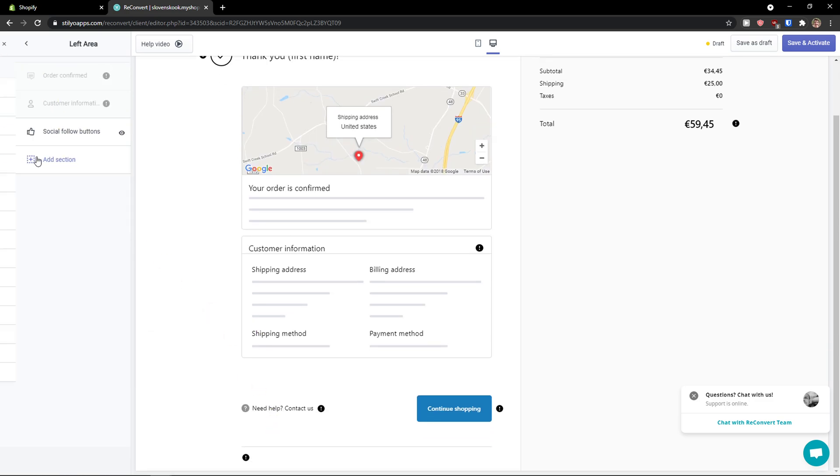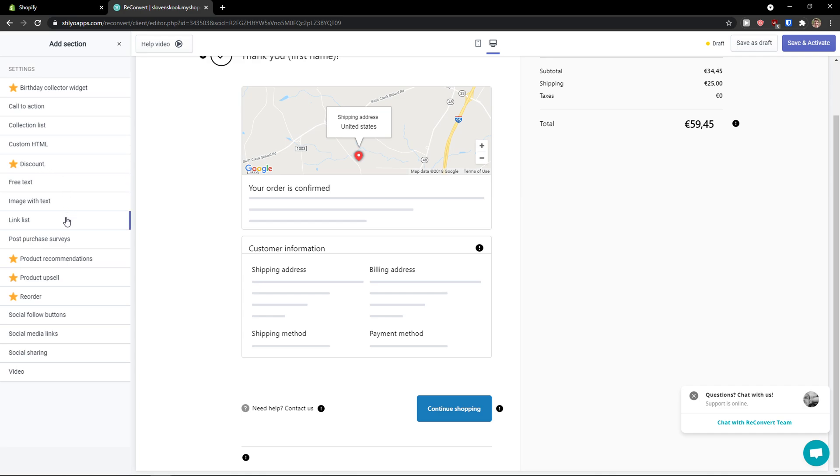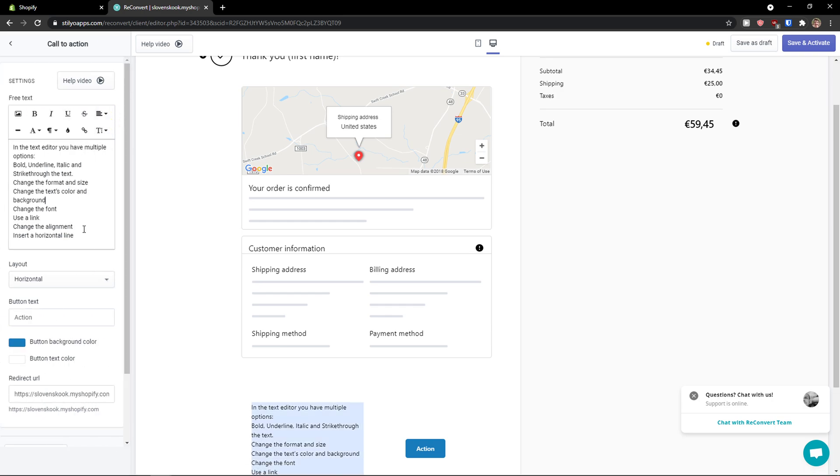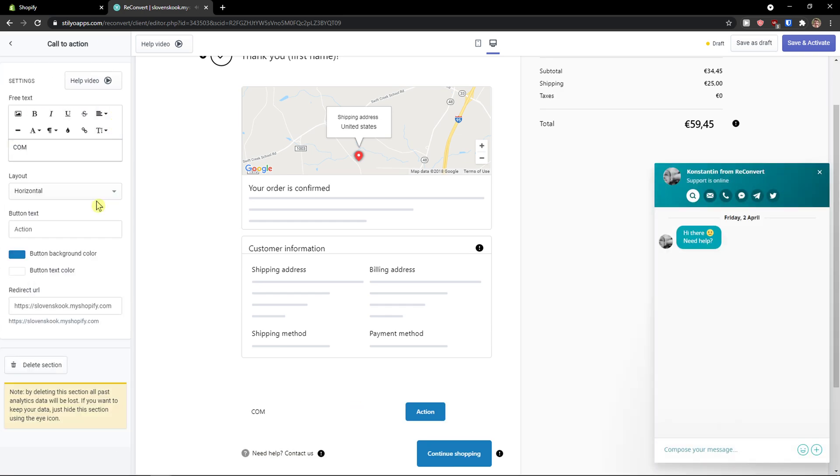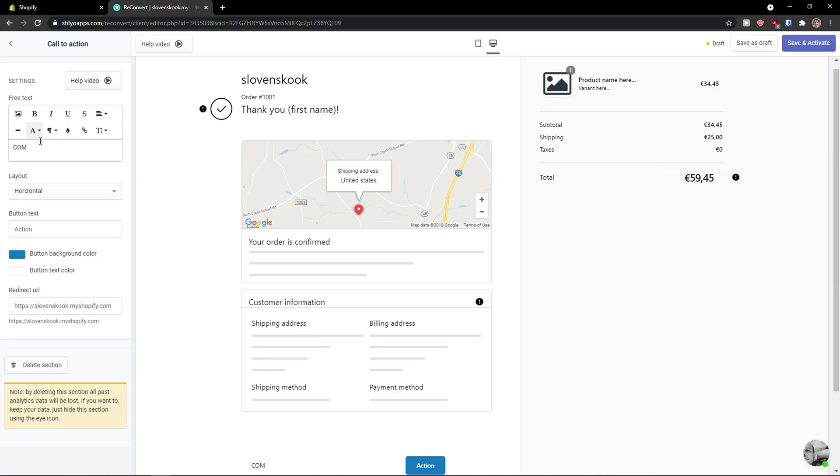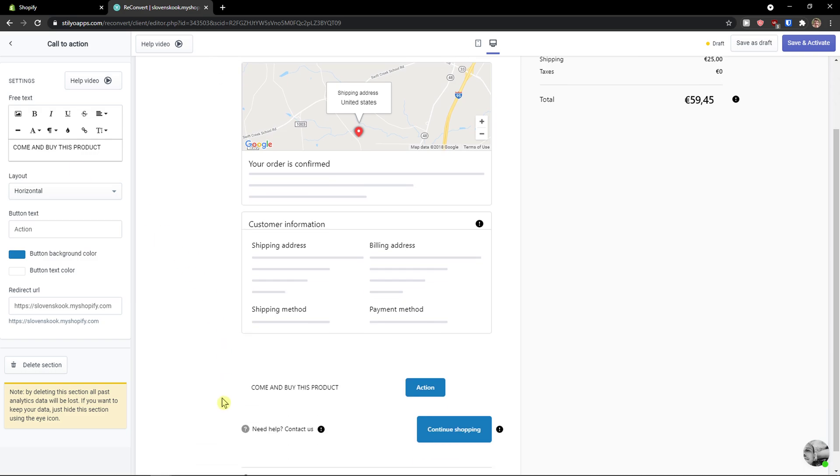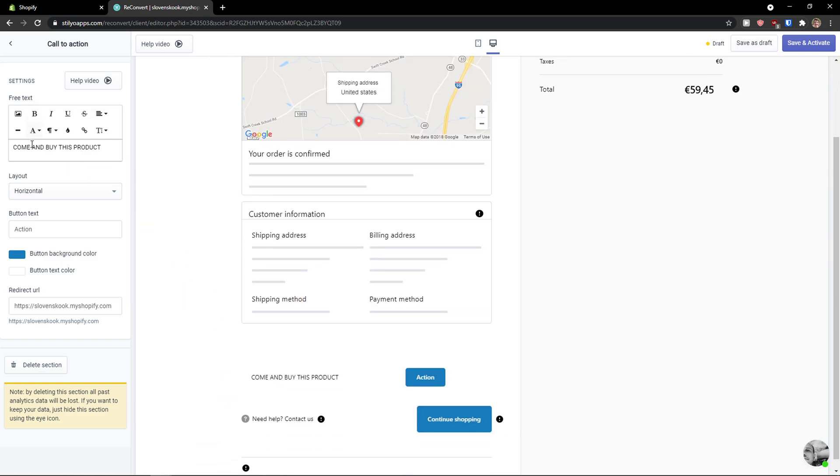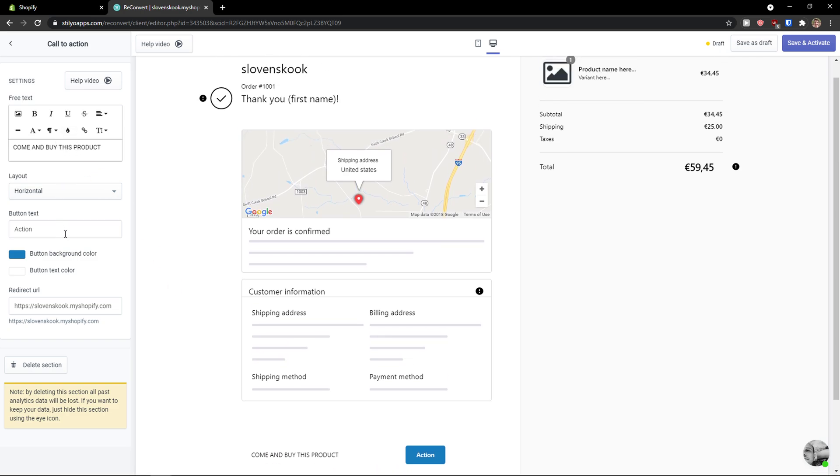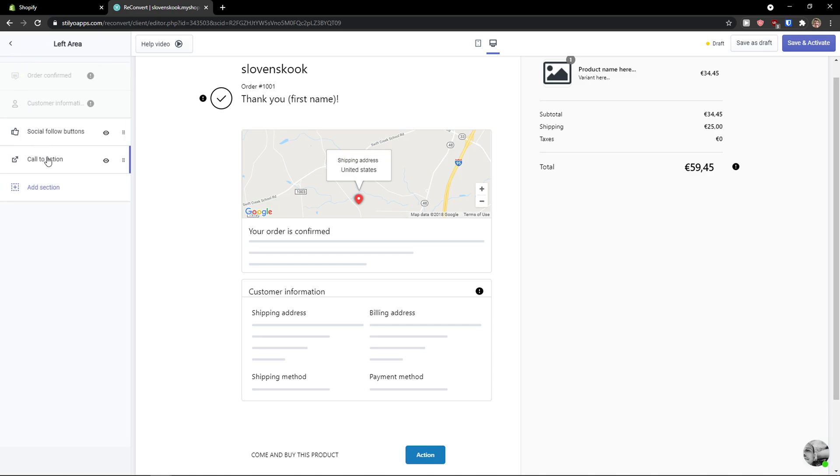Or then what we can do is simply add call to action. And now, come and buy this product, obviously. Right here, so this is our content. You can change the button text here, button background color, button text color. What you can do then is simply move it.